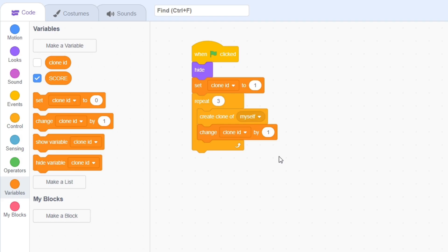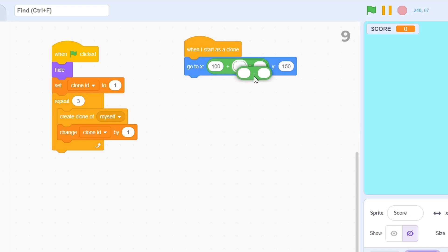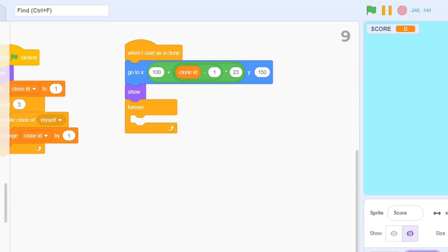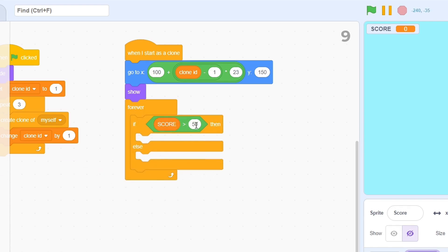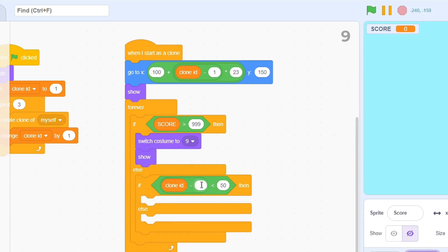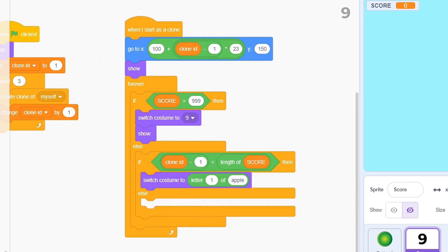In either case, for each clone, go to a position of Y=150 and X=100, plus clone ID minus 1, multiplied by 23. This may seem a bit confusing, but it's quite simple: 100 will be the X position of the first clone, and each additional clone will be to its right by 23 pixels. Next, add a forever loop with an if-else condition. If the score is greater than 999, then it's beyond the ability of the sprite to display it, so just switch the costume to 9. Otherwise, check if clone ID minus 1 is less than the length of score. If this condition is true, then switch the costume to letter clone ID of score.